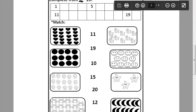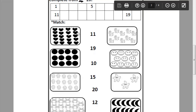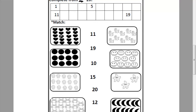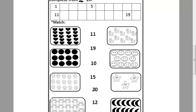Look at this picture. Can you tell me how many hearts in this picture? Let's count it together. 1, 2, 3, 4, 5, 6, 7, 8, 9, 10, 11, 12, 13, 14, 15, 16, 17, 18, 19, 20. Where is number 20? Can you tell me how can I write number 20? 2 and 0. Let's match this picture to number 20.